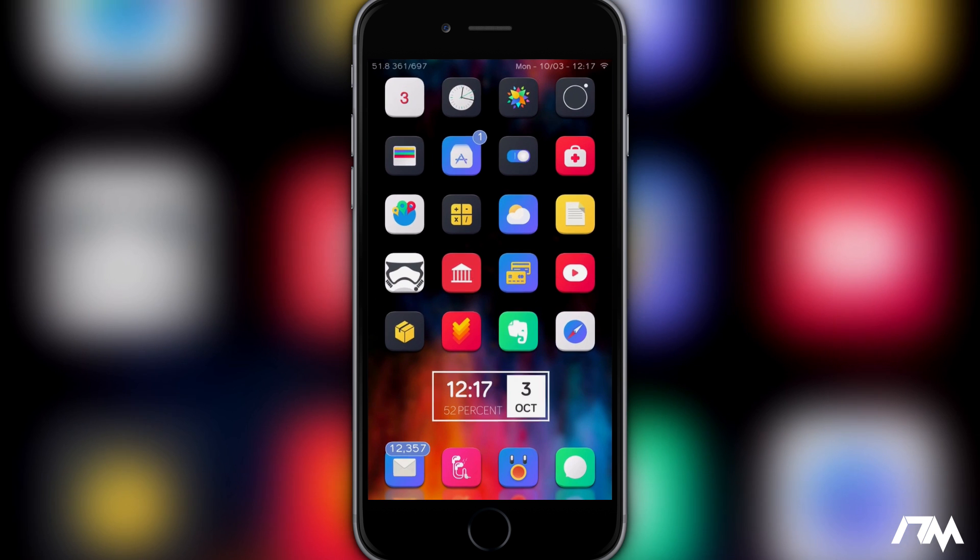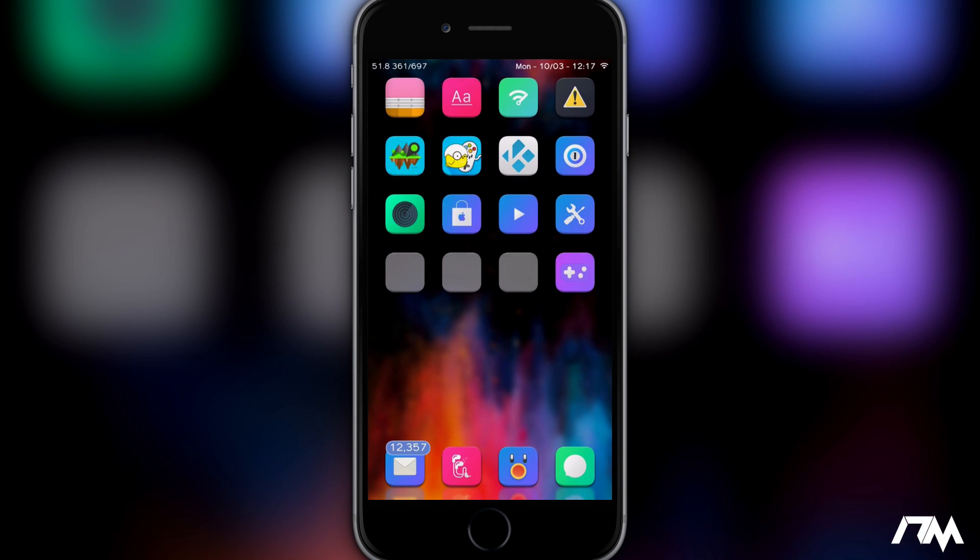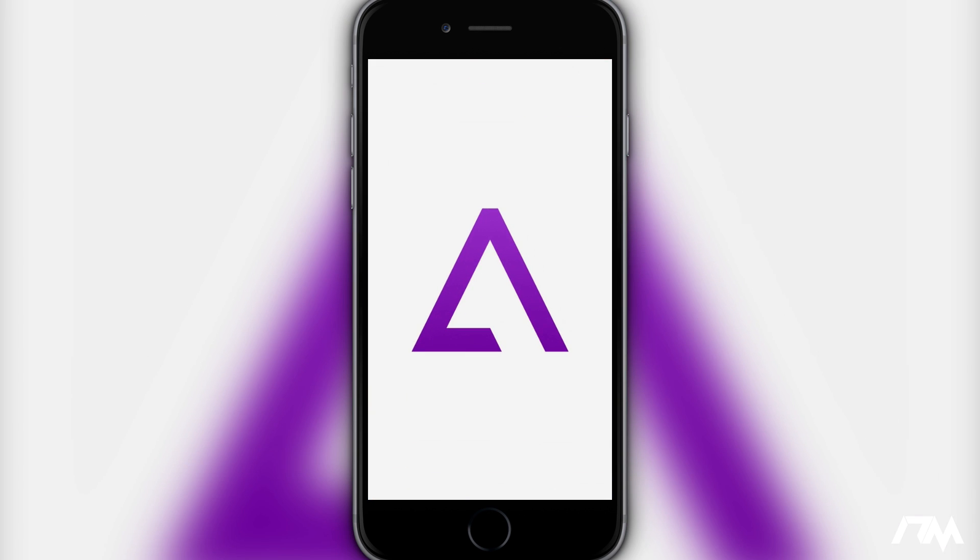We can go ahead and exit out of Settings and now GBA for iOS will launch. So as you guys can see there we go. It says okay welcome to GBA for iOS.